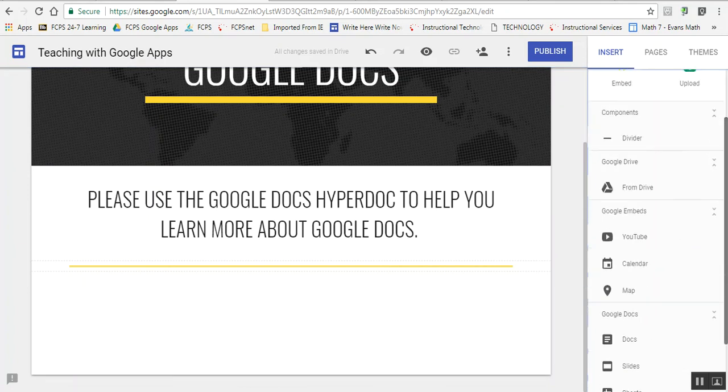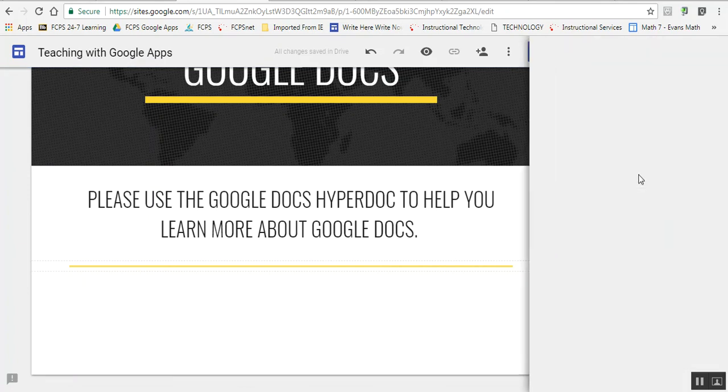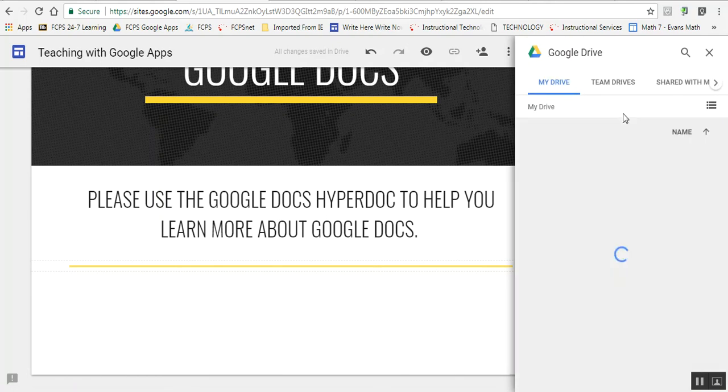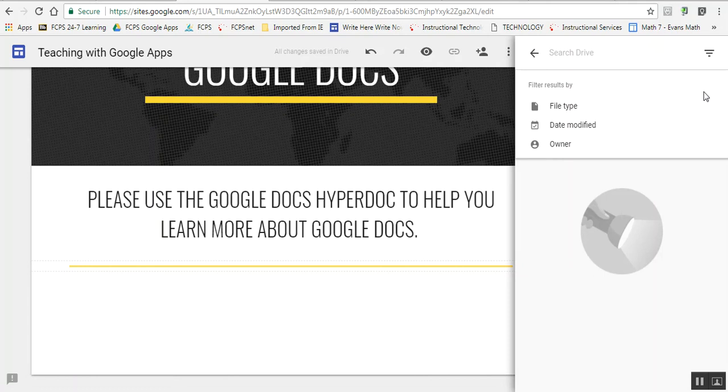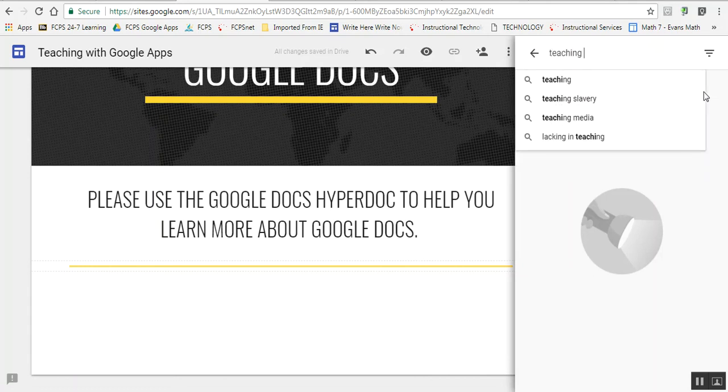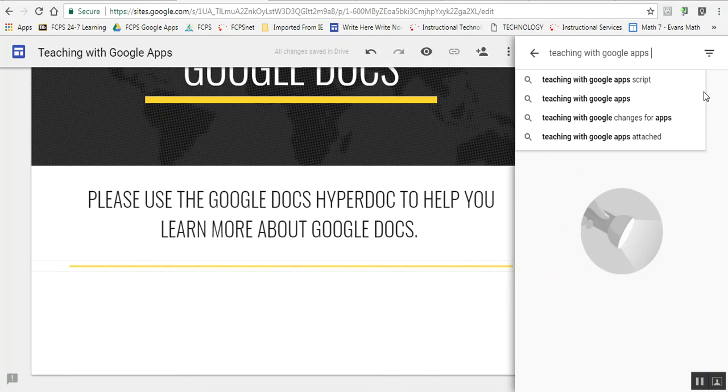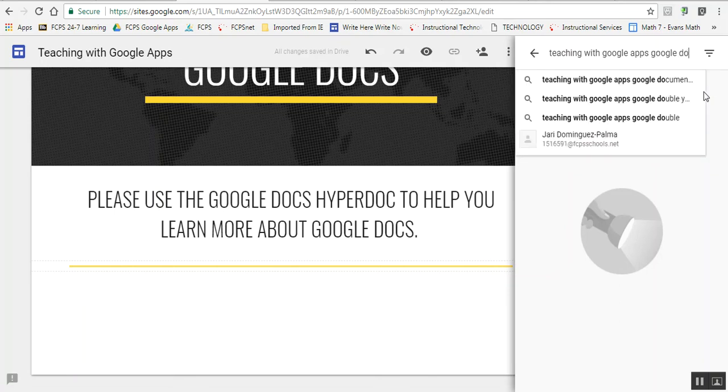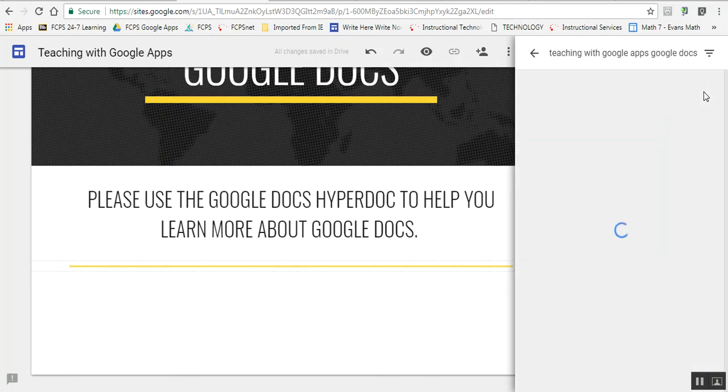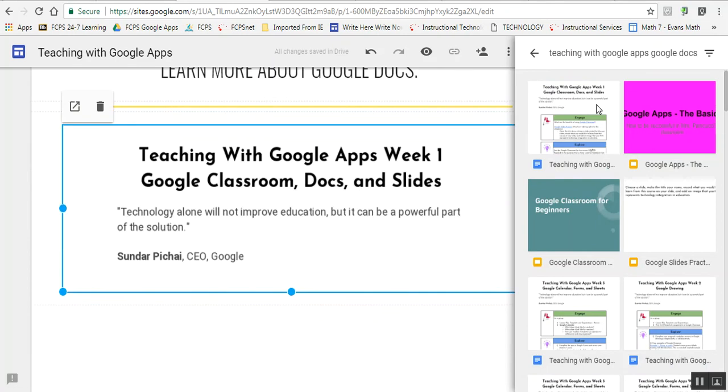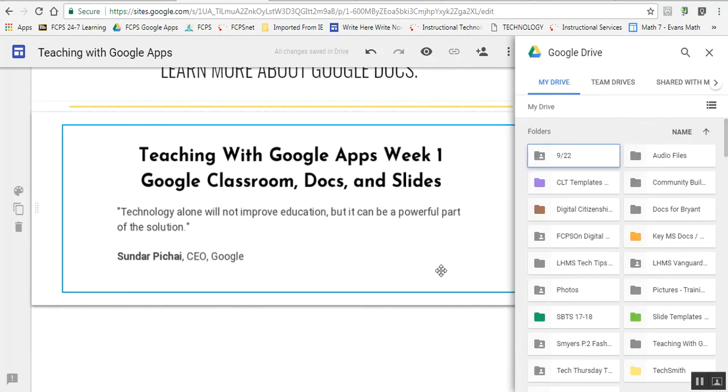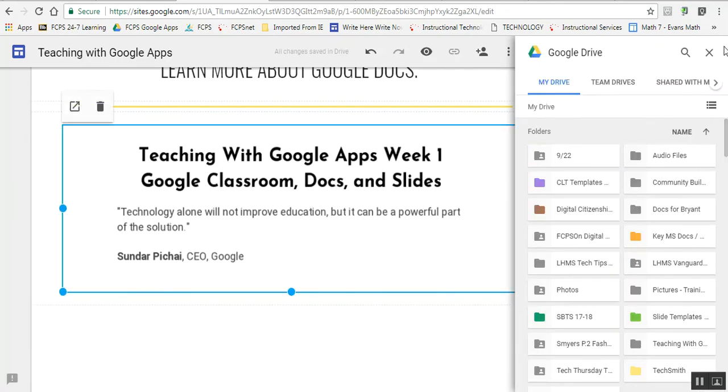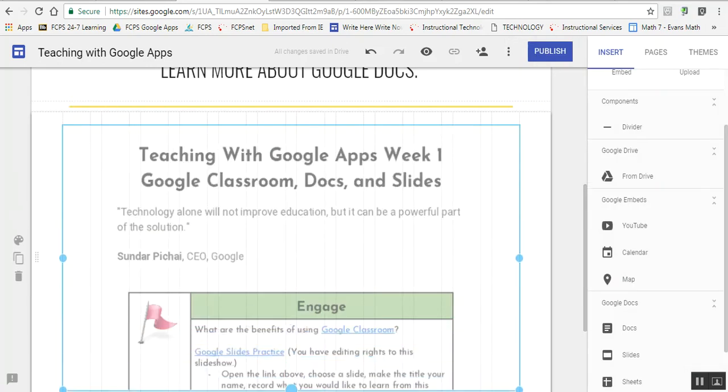Now I want to insert the Google Docs hyperdoc from my Drive. I'm going to search my Drive to remember what I called it. Here's the first one we used. I'm going to double-click, and I now have this document embedded. I can drag it out and make it full screen.